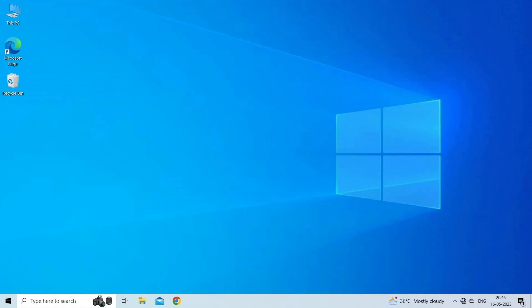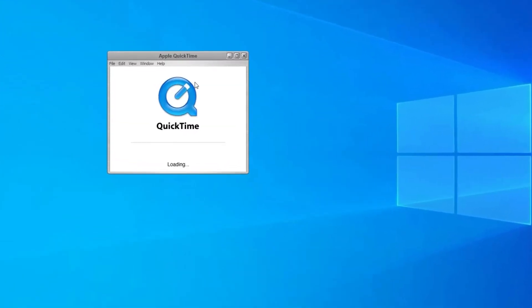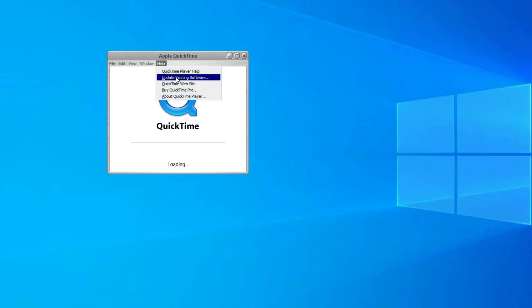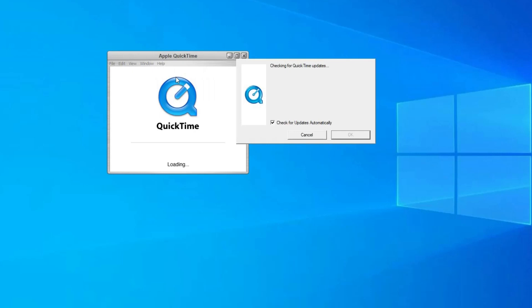To do so, follow these steps: Launch the QuickTime player and go to the Help drop-down menu. Choose Update Existing Software and you can get a new window showing 'Apple software updates are available for your computer. Would you like to update now?' Click on the OK button.